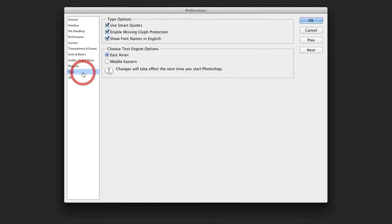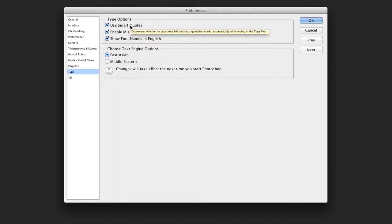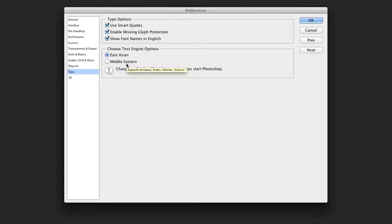Our type category allows you some very important options. For example, you could choose to use smart quotes, so when you press the foot and inches key on the keyboard, you get apostrophes or single or double quotation marks. For the text engine, you could specify if you're using other text fonts such as East Asian or Middle Eastern. For most users, this is not a big deal, but this can come in handy.